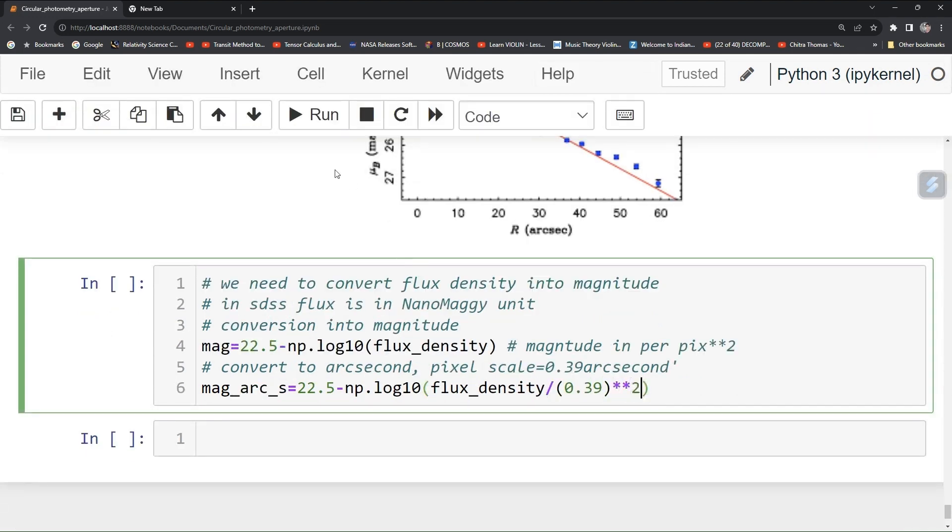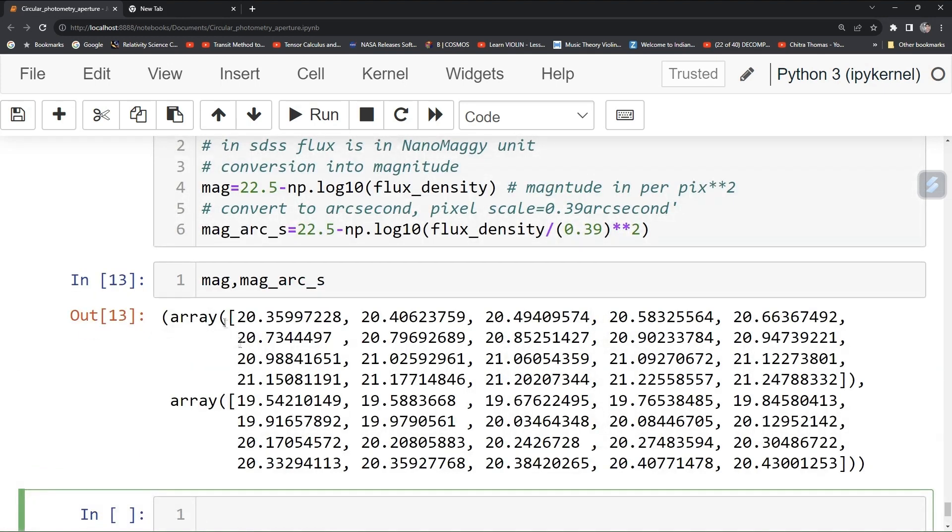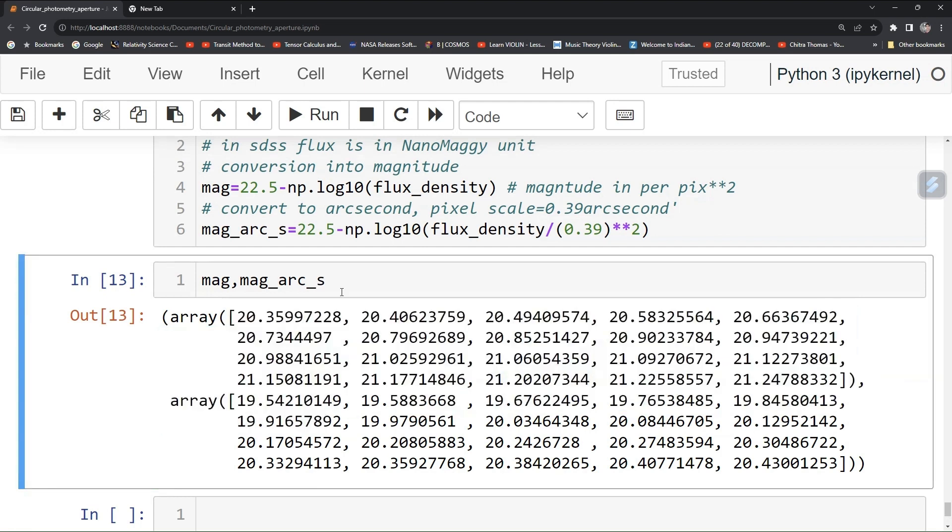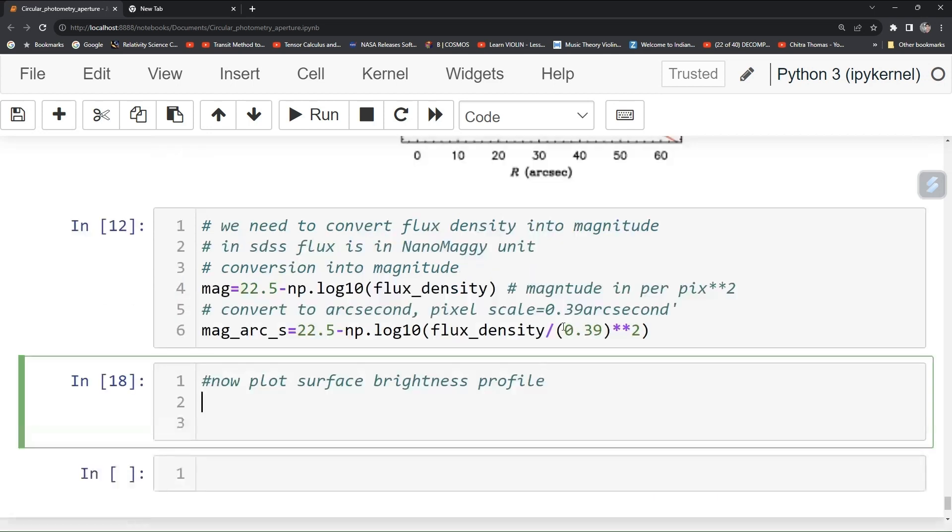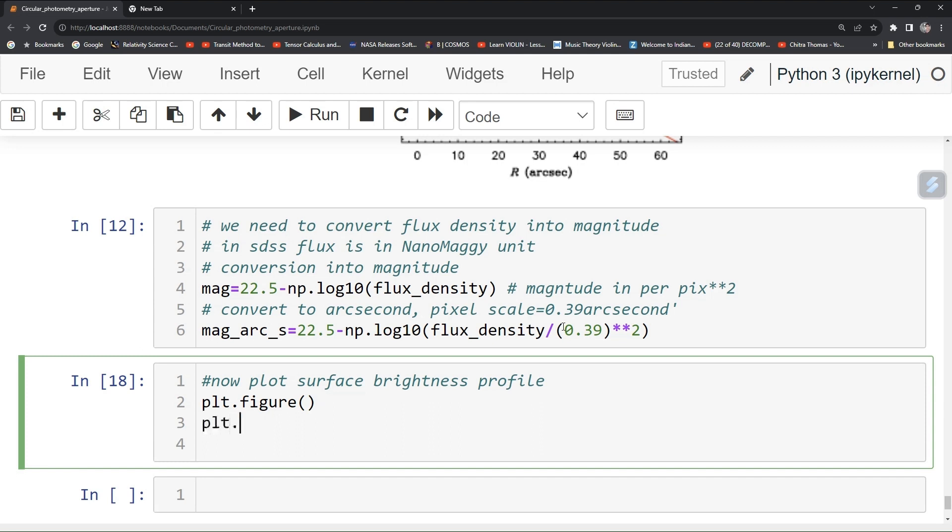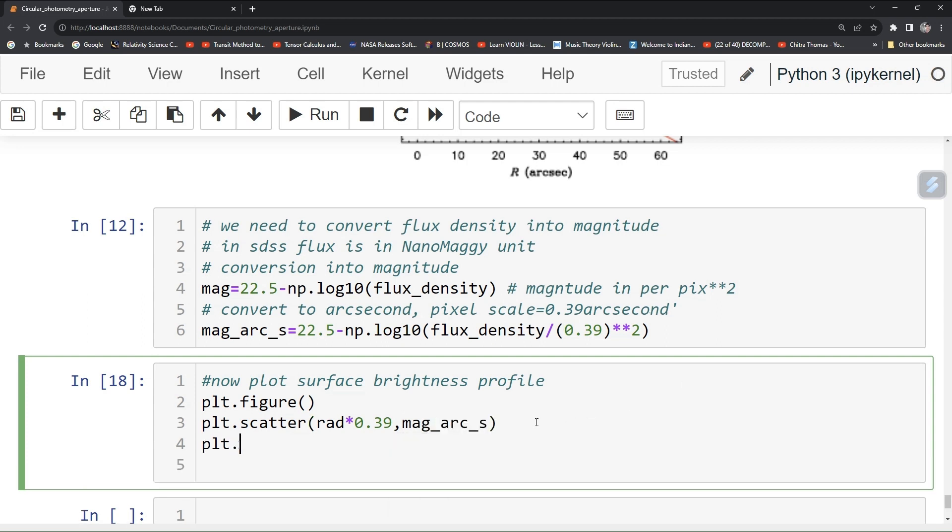You can see that your magnitude is this and this magnitude arc second will have different values. Now plot it. Now plot surface brightness profile. Type command plt.figure for a new one and then type plt.scatter, give your radius and then in arc second and then pass your magnitude in arc second per square. Now type plt.show.